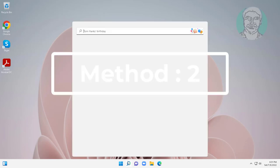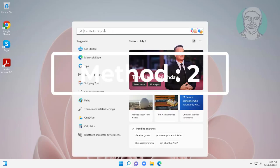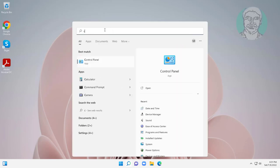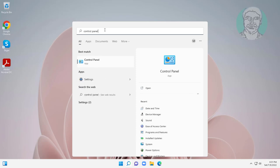The second method is to type control panel in the Windows search bar and click control panel.